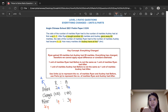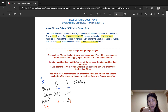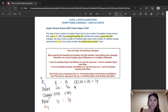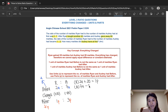We are going to use units to represent before and parts to represent after. Let's rewrite the ratios in statement form. For Ryan, he had 2 units of marbles at first and he bought another 20 marbles, which gives him 1 part of marbles after. As for Audrey, she had 7 units of marbles at first, then gave away 80 marbles and is left with 3 parts of marbles after.